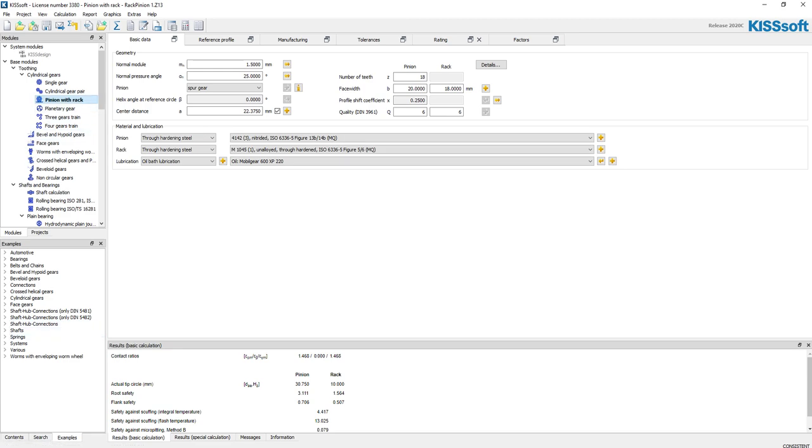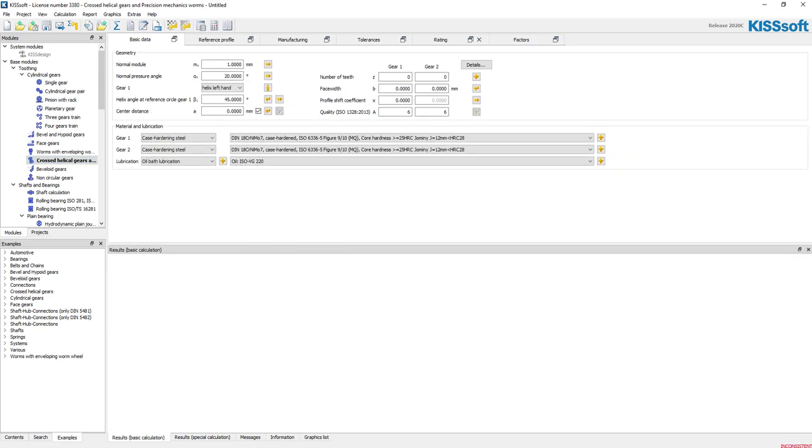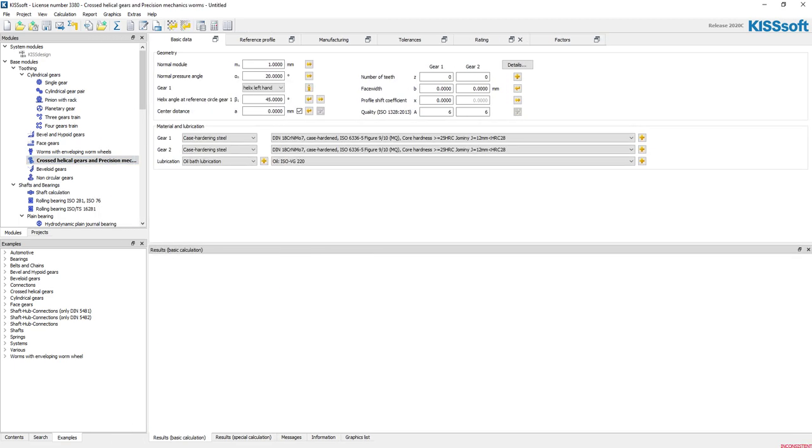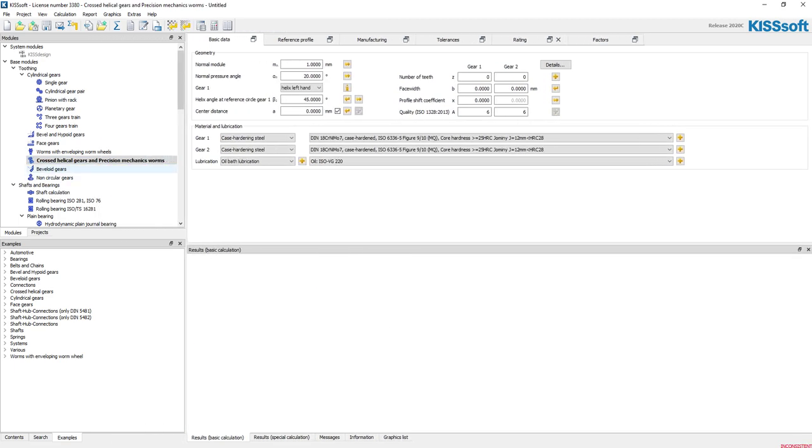Well, KISSsoft did hear you and believe it or not, they came up with a solution for that. It is not in the rack and pinion module for a crossed-axis rack and pinion—it is in the crossed helical gears and precision mechanics worms module.